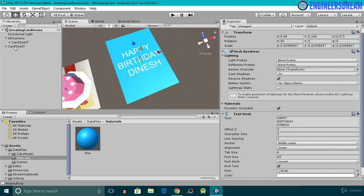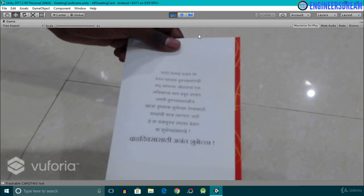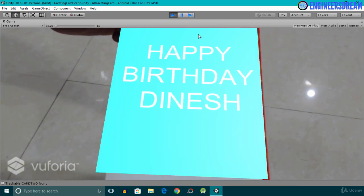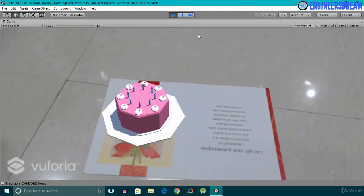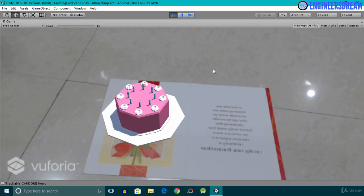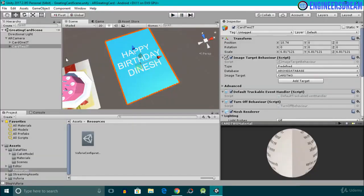After making the changes, I'll make the Card 2 image target a child of the AR Camera and click the Play button. If I project the Card 2 image target in front of the webcam, the Happy Birthday Dinesh text shows up. But if I preview Card 1 and Card 2 at the same time, only the cake model is projected on Card 1 — the Card 2 image target is not detected. The webcam cannot simultaneously track both image targets.